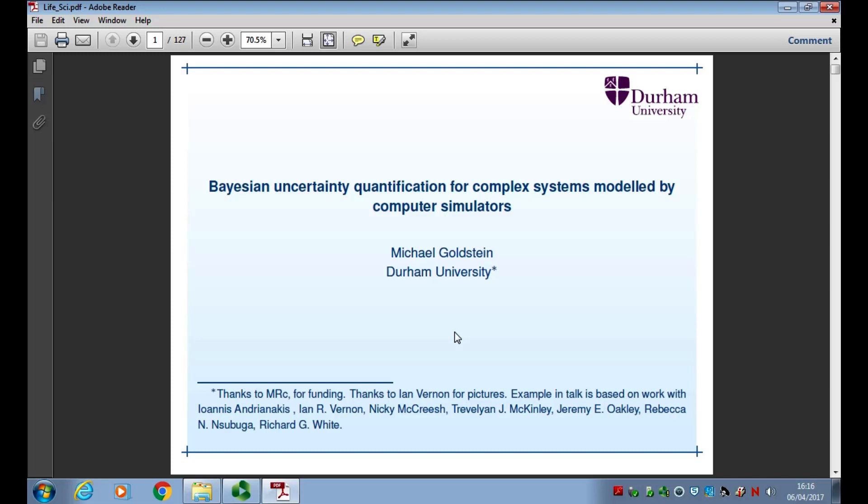Welcome back to Perspectives on Bayesian Statistics in the Life Sciences. It is my great pleasure to introduce Professor Michael Goldstein from the University of Durham. Michael will talk about Bayesian uncertainty quantification for complex systems modeled by computer simulators. He is a professor of statistics at Durham and has worked throughout his career on the foundations, methodology, and applications of Bayesian statistics.